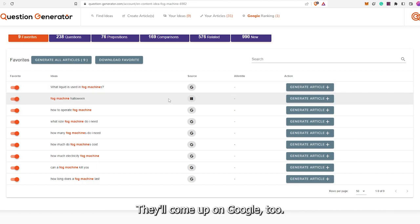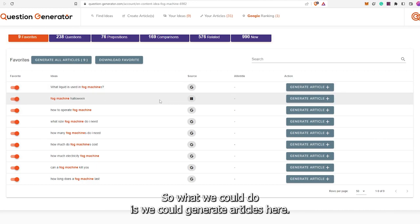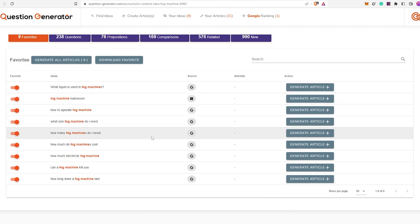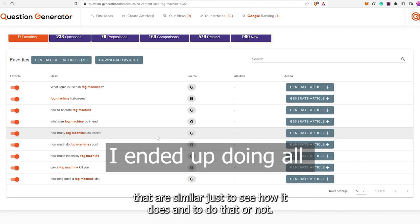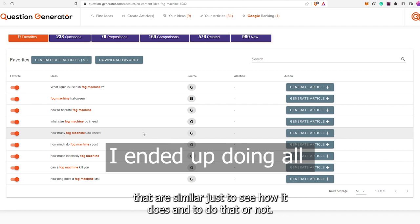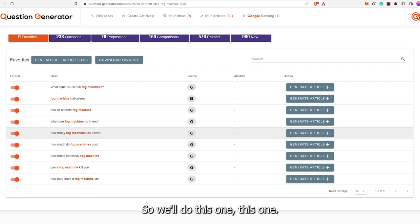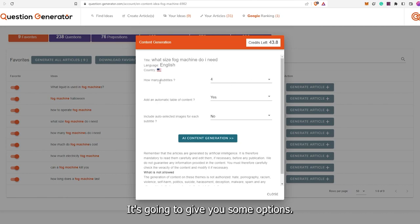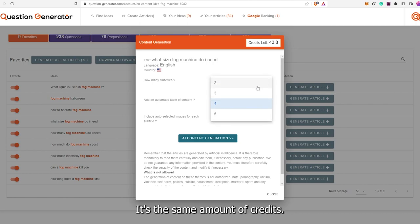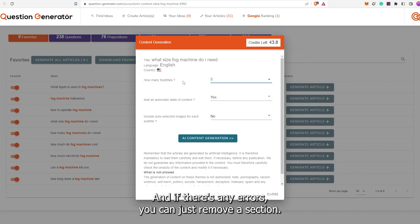Fog Machine Halloween has come up on Google too. So what we could do is generate articles here. I can hit Generate All and it'll do all of them. However, I don't want to do all of them right now. I'm thinking we'll do four for this video — two that are similar just to see how it does, and two that are not. So we'll hit Generate Article. Here it's going to give you some options. You can choose how many subtitles there are. It's the same amount of credits — it's one credit — so why not do five?